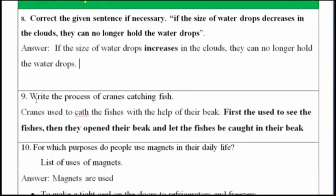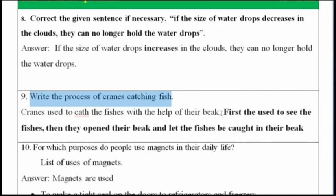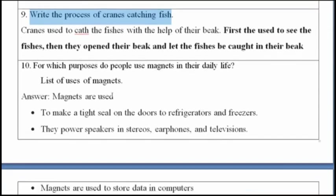Ninth question: write the process of a crane catching fish. Cranes catch fish with the help of their beak. First, they spot the fish. Then they open their beak and catch the fish in it.